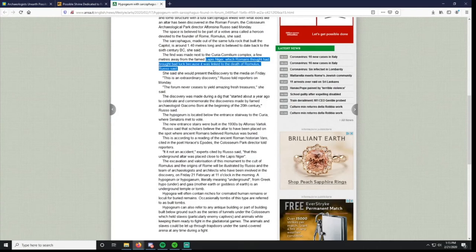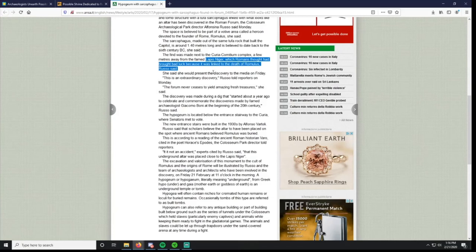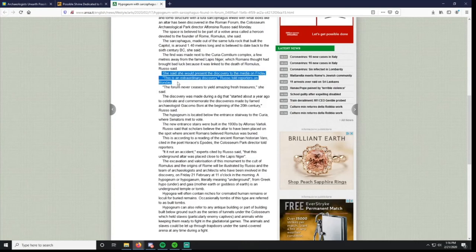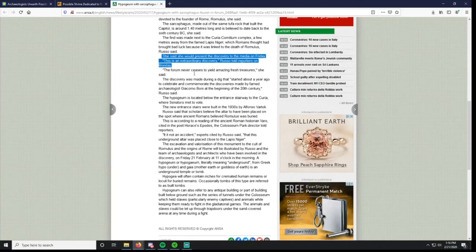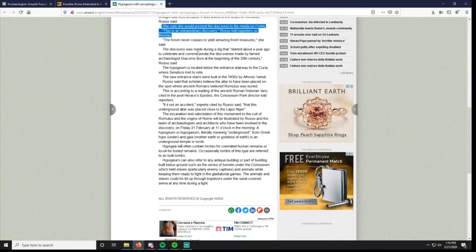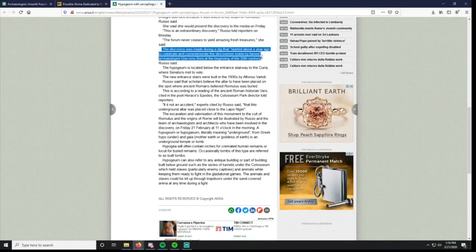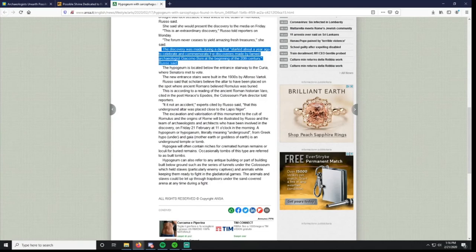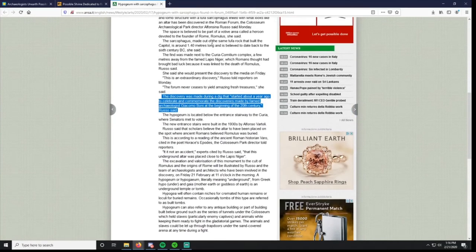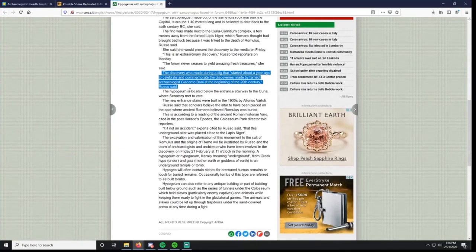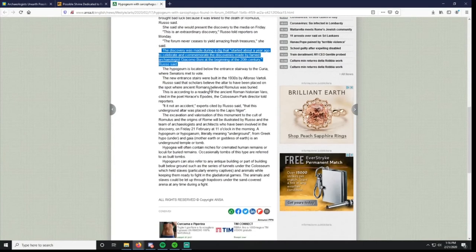I'm curious how they found it because they found Lapis Niger in 1899, so this is 120 years later. They probably just weren't excavating it. It was made during a dig that started a year ago to celebrate and commemorate the discoveries made by the famed archaeologist. So they basically decided let's pick up where this guy excavated the Lapis Niger. That's why they didn't discover it until now, they just decided to continue basically his excavation. That's good news to have.